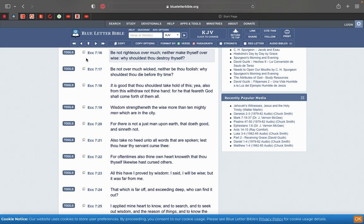This is Ecclesiastes 7:16. Be not righteous over much, neither make thyself over wise. Why should thou destroy thyself? And that's the truth. Because first and foremost, our righteousness is as filthy rags. Let's get that.